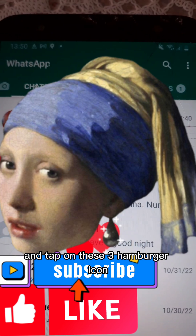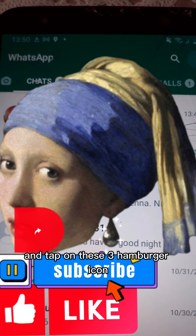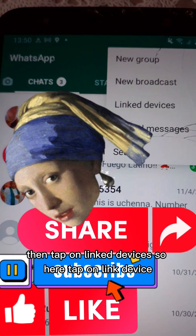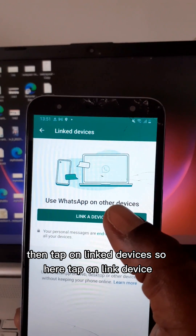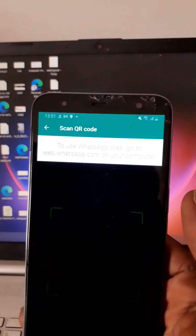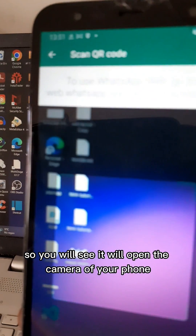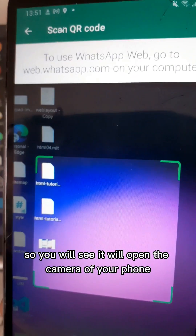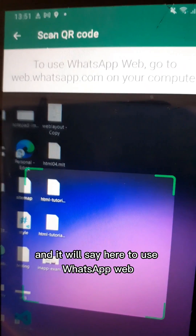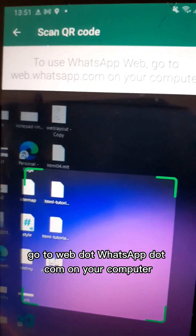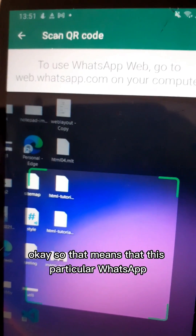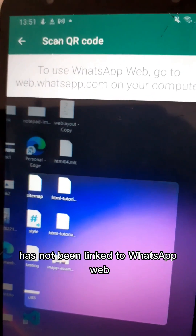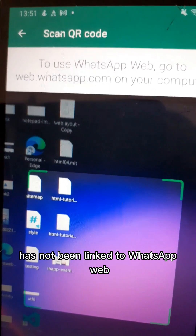Launch your WhatsApp and tap on the three dots hamburger icon, then tap on Linked Devices. Tap on Link a Device — you will see it will open the camera of your phone and it will say: to use WhatsApp Web, go to web.whatsapp.com on your computer. That means this particular WhatsApp has not been linked to WhatsApp Web.